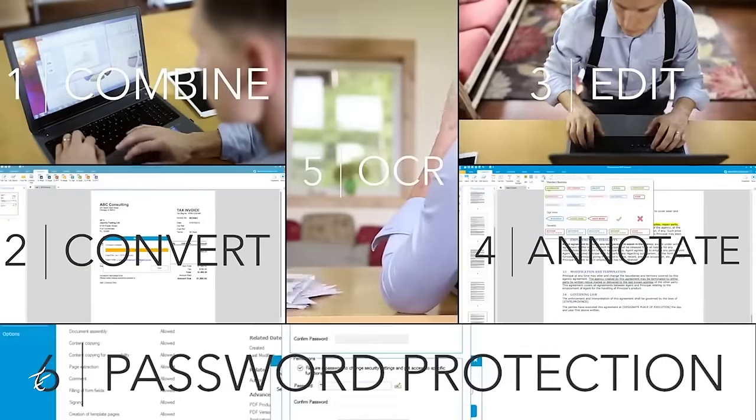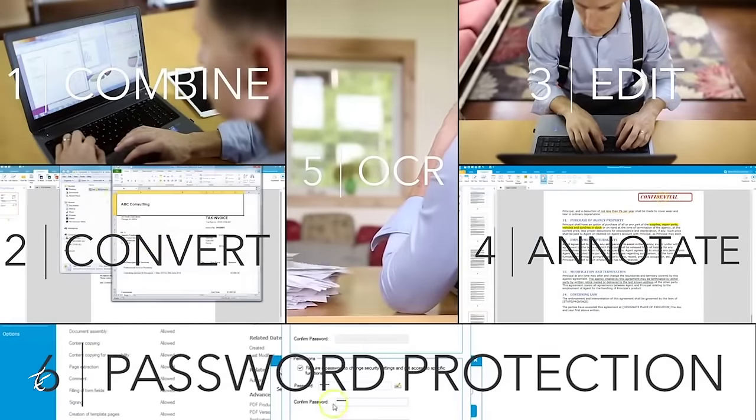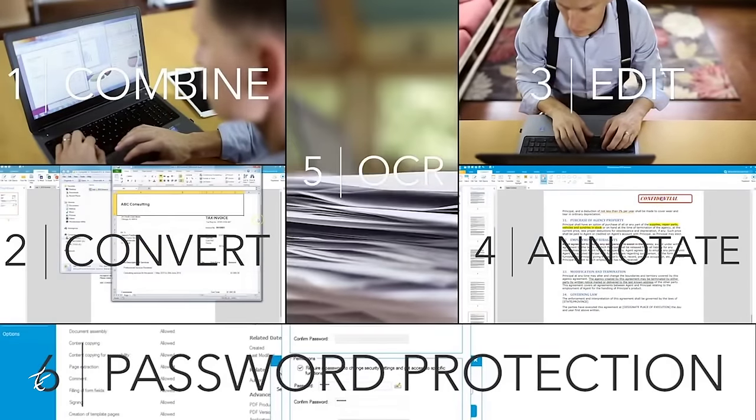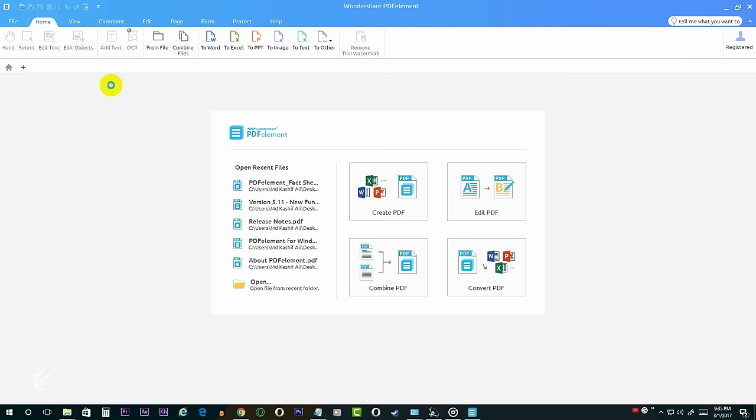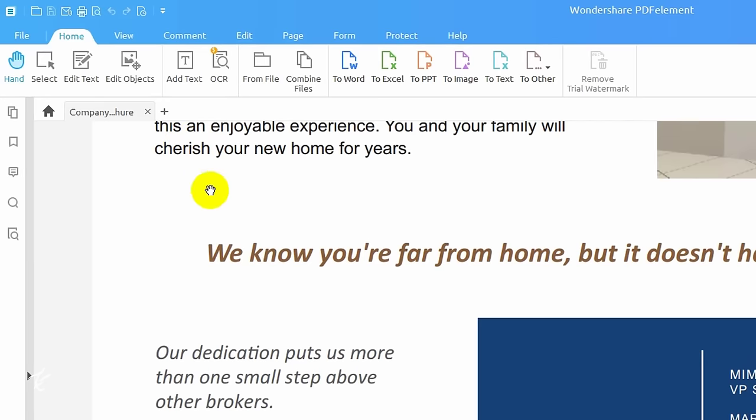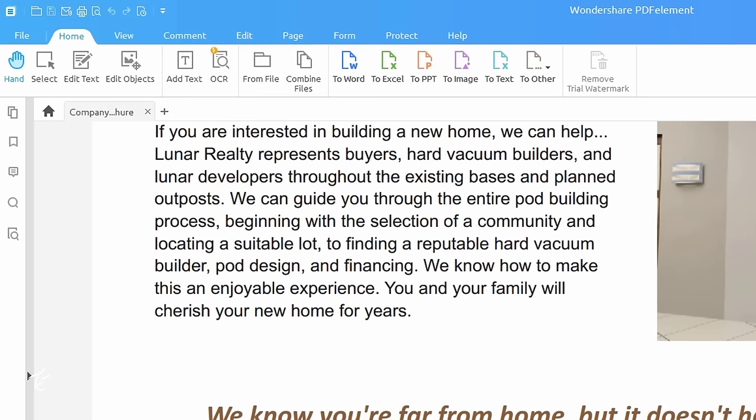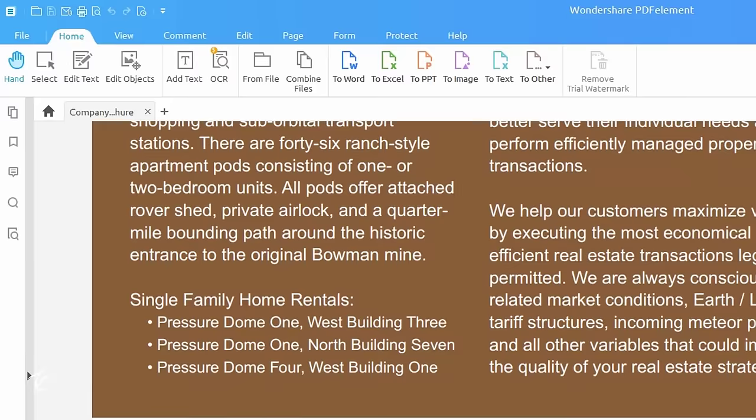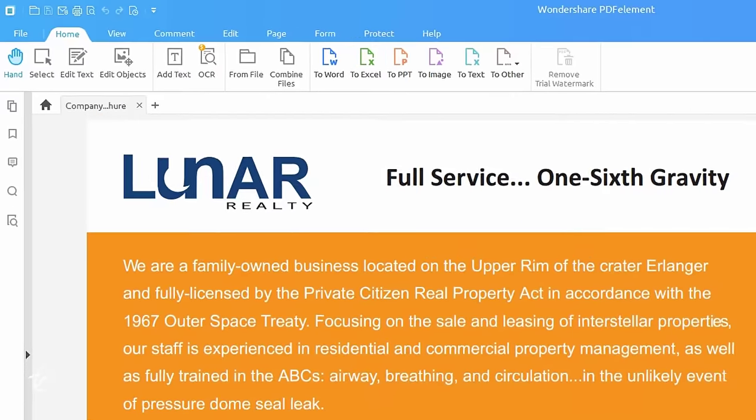It lets you edit and annotate PDFs, add, delete and rearrange PDF pages, convert practically any document to a PDF, convert PDF to Word, PDF to Excel, PDF to PowerPoint, PDF to text, PDF to image and other file formats.